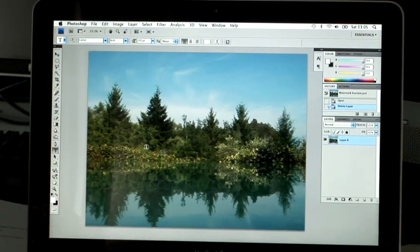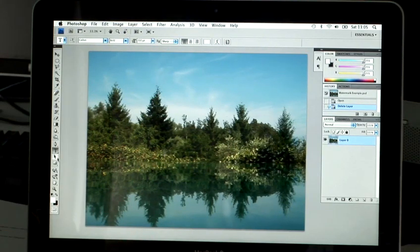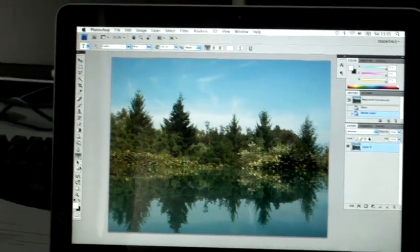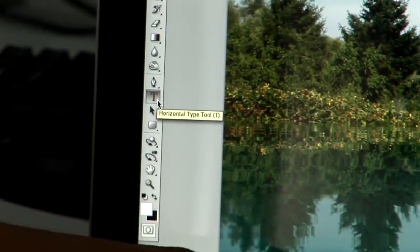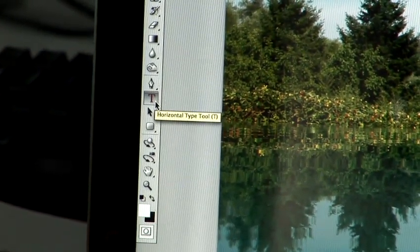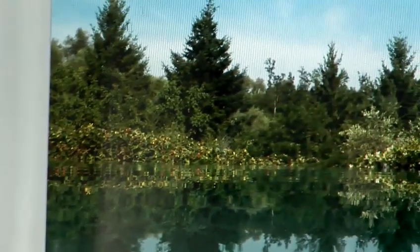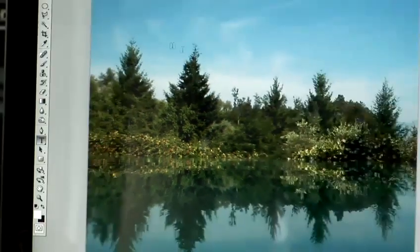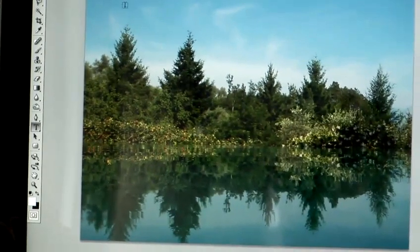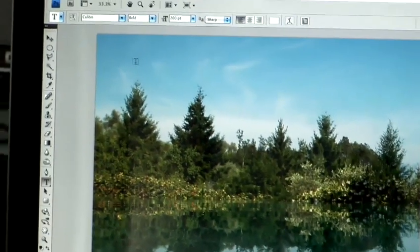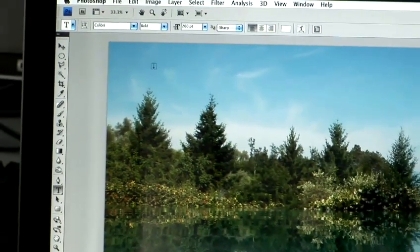So I'm going to start off by using the text tool, which is over here on the Photoshop tool palette. Again, the shortcut is the letter T on your keyboard. So you can click anywhere in the image. I'm going to click up here in the sky just so it makes it a bit easier for you to see the text.